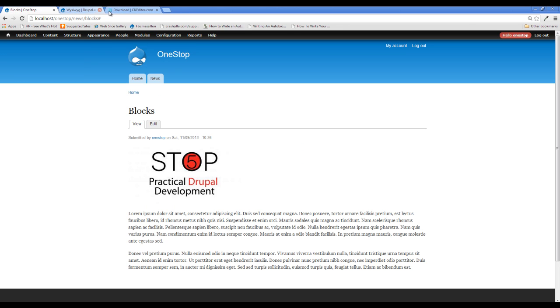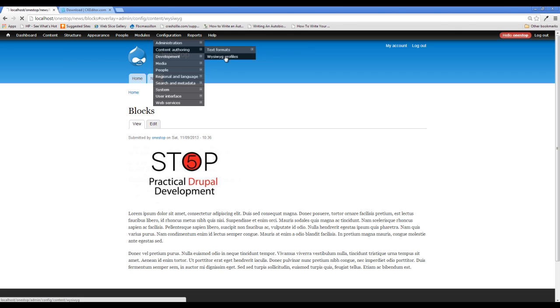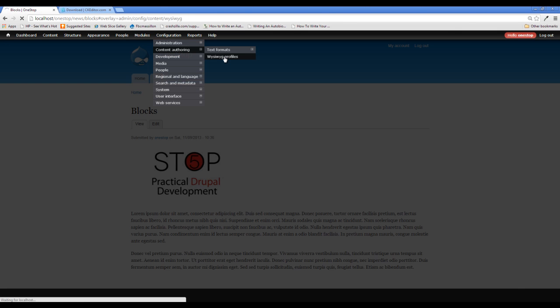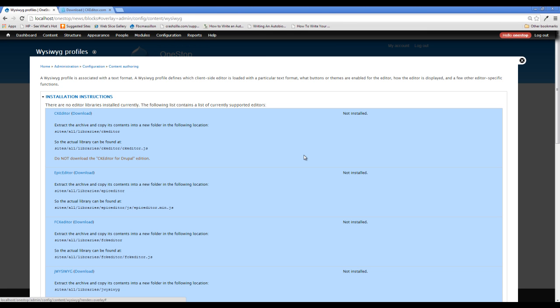If we head up to configuration here and go to content authoring and WYSIWYG profiles, you're going to see that we're not getting any options here. We're just being told to download a plugin library. And that is because all the WYSIWYG module does is bridges the gap between Drupal and a third party plugin. So we need to get one of those third party plugins.